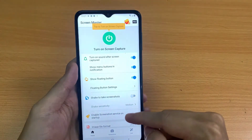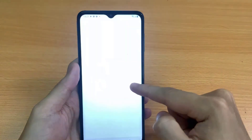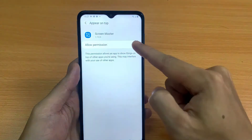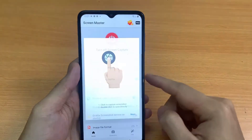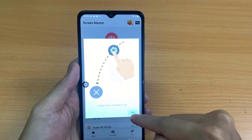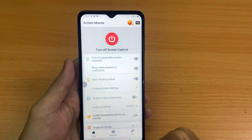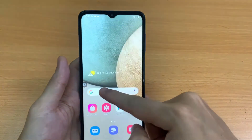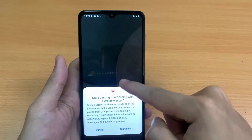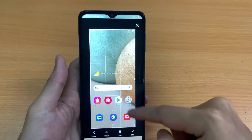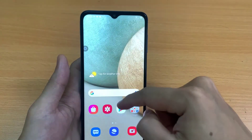Screen Master has been rated well by its users on the Google Play Store for various smartphones and tablets. The app supports PNG format to save screenshots, and requires Android version 5.0 or later. It also lets you add emojis into your screenshot without using any other app.